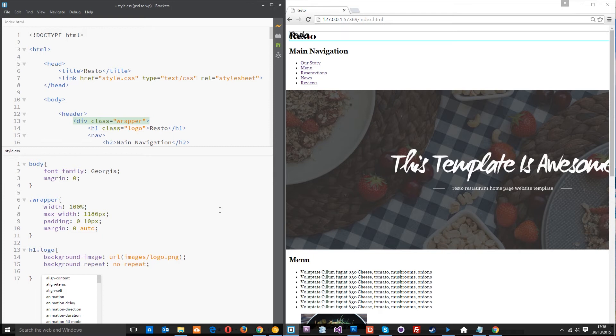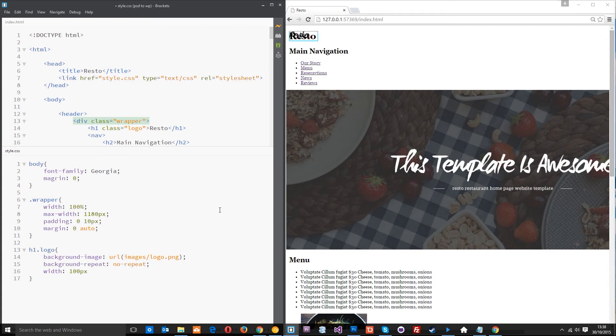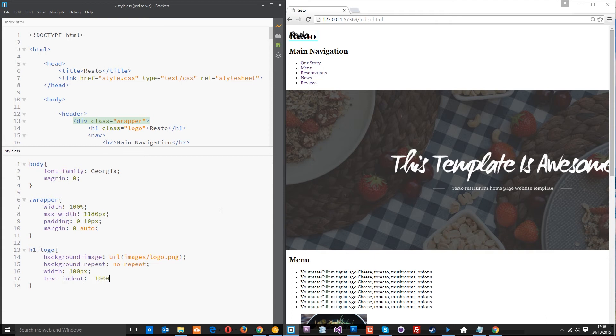Alright, the next thing we want to do is give this a width of about 100 pixels. Alright, that'll do and then set the text indent to minus 10,000 pixels and that's going to get this text over the top and skew it off way over there so no one can see it. So now we just see that logo. Pretty cool, yeah?